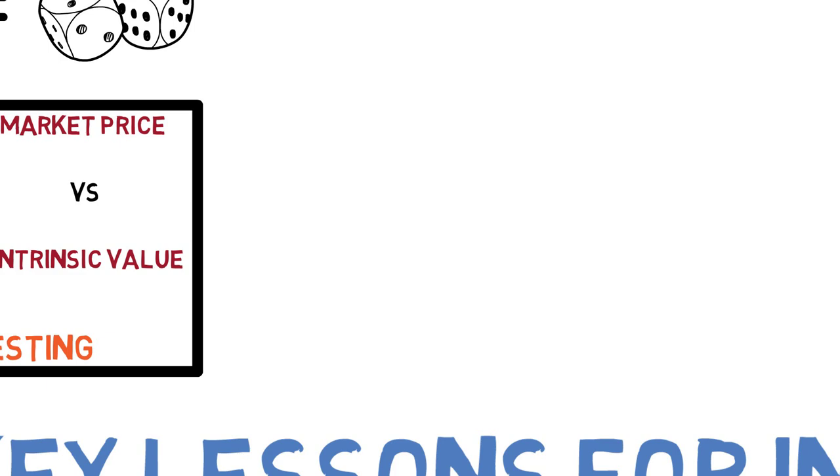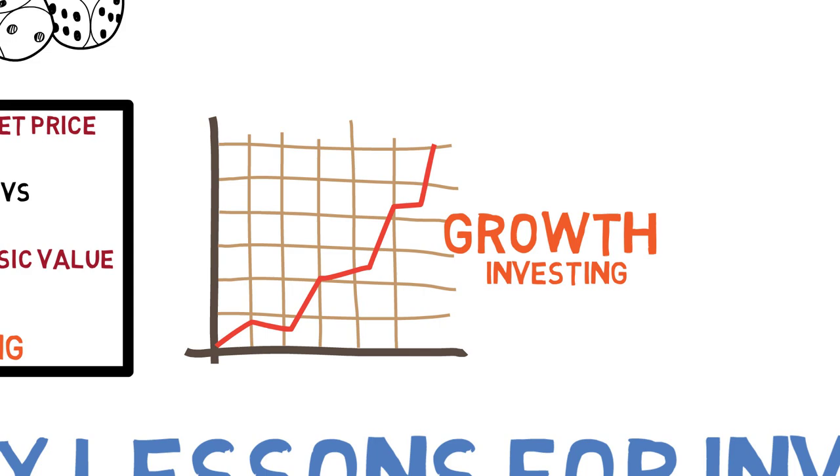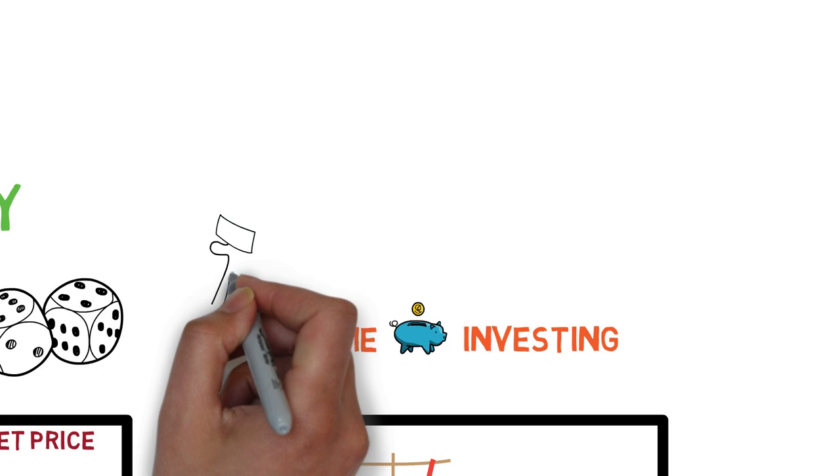Another strategy is growth investing, which focuses on investing in companies that are expected to experience rapid growth in the future. You could also use the concept of income investing, which focuses on stocks that pay dividends for a steady source of income.